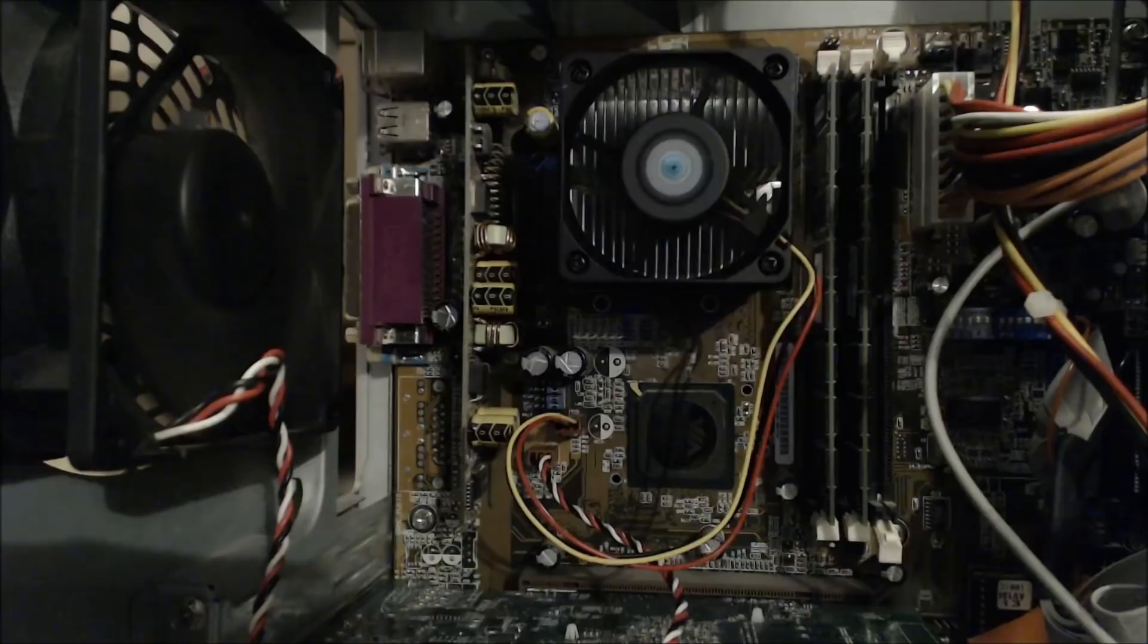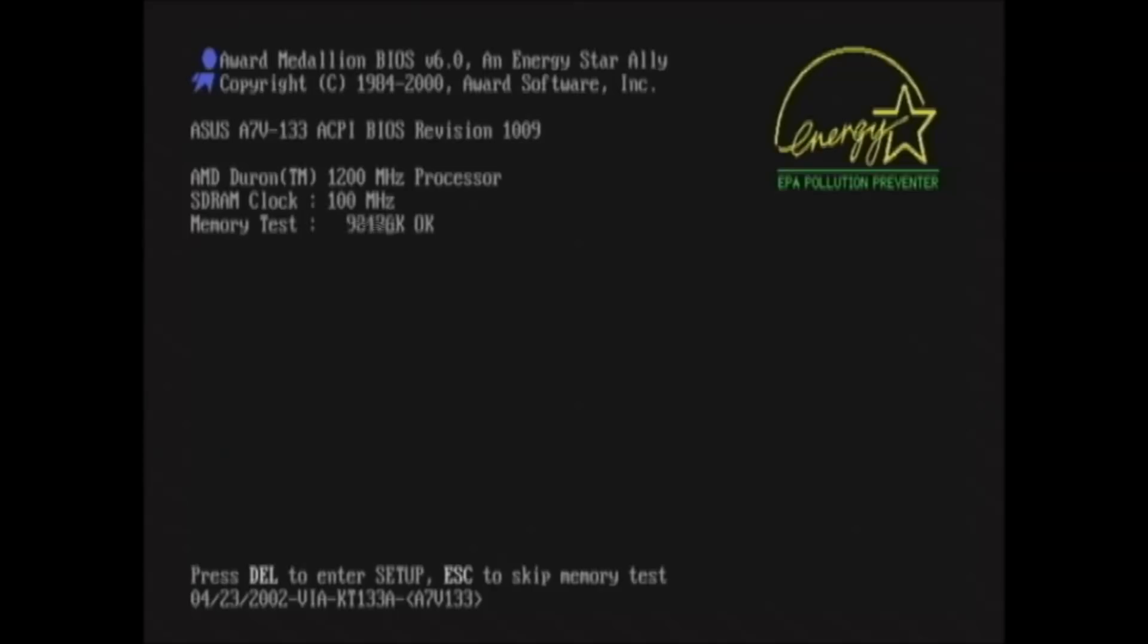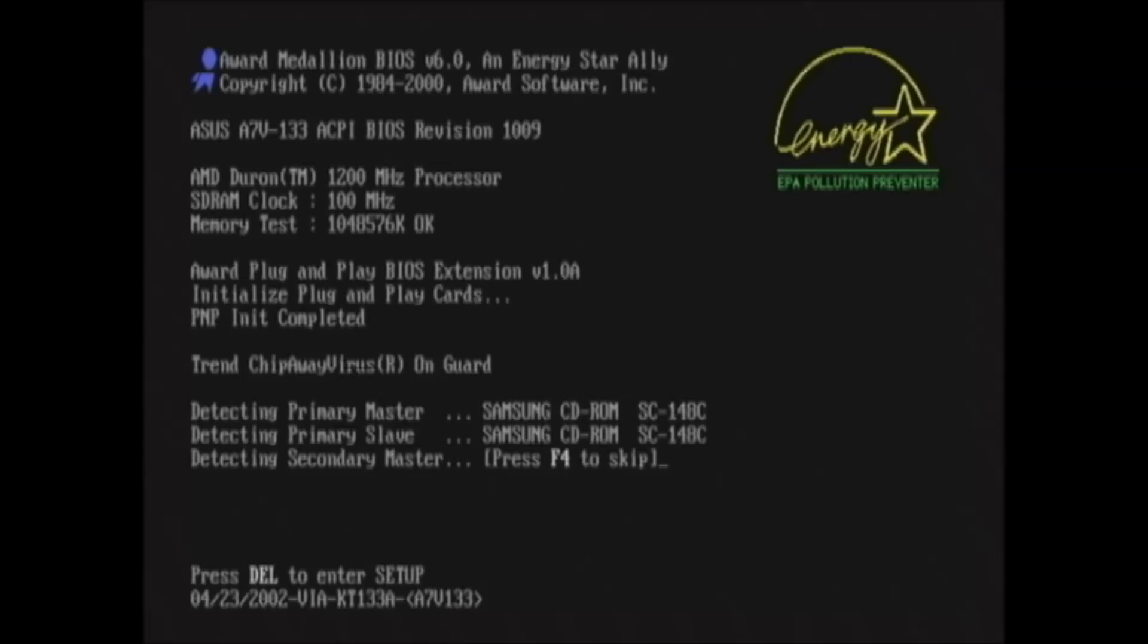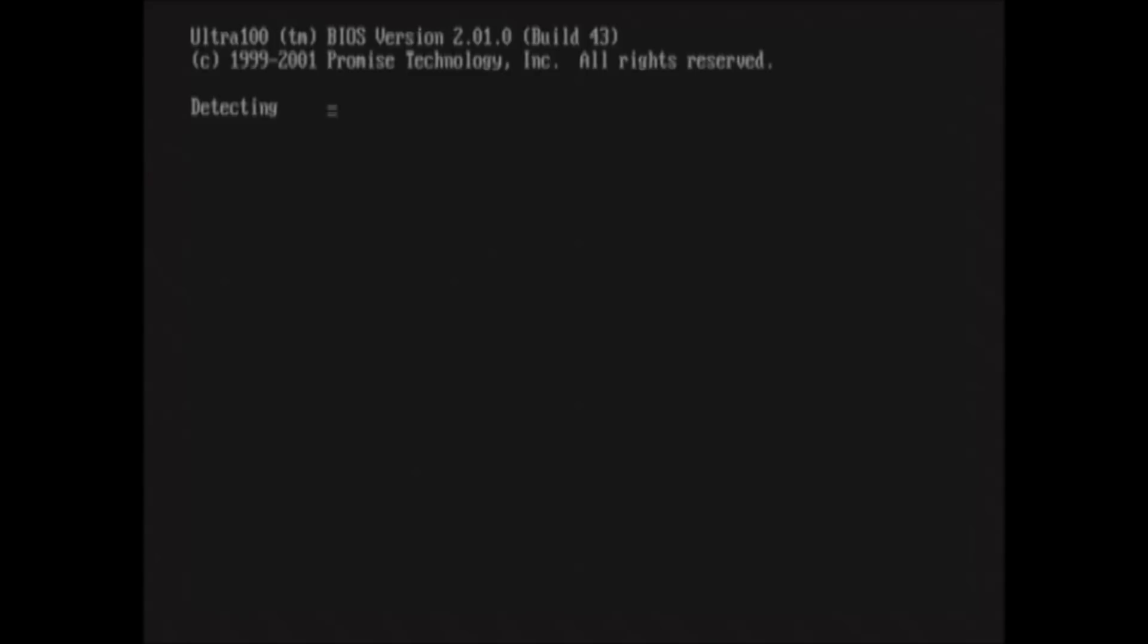Okay, this is the startup sequence. Checking the memory, and there's our gig. And for some reason it doesn't detect the hard disk right away. It has to go through this Promise RAID controller in order to detect the drive. I'm not quite sure why that has to happen, but it takes a good extra 10 seconds to find it.